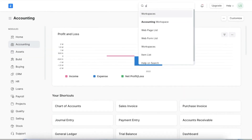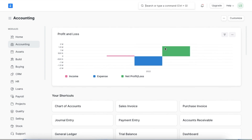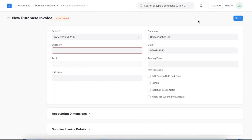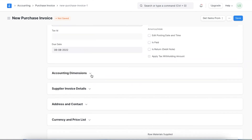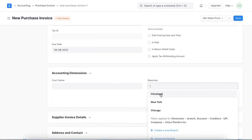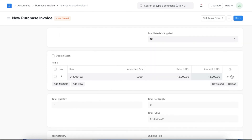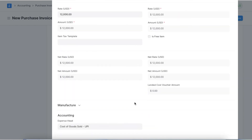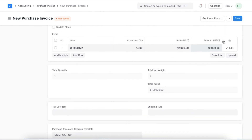Let's also try creating a purchase invoice for the deferred expense item. We navigate to the purchase invoice list using the awesome bar and click 'Add Purchase Invoice.' Once the new purchase invoice is open, we add a supplier and then add the service subscription plan item we created. We add a required-by date and click the edit button. In the deferred expense section, we can see the account is tagged and the service start and end date is shown as per the months defined in the item master. We then save and permanently submit this purchase invoice.